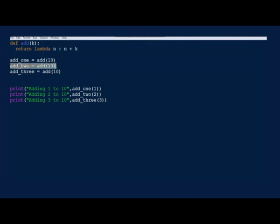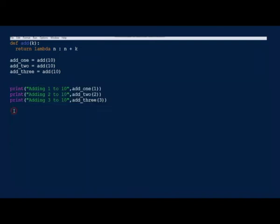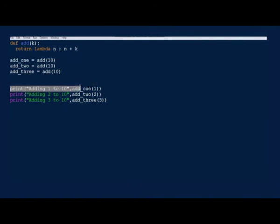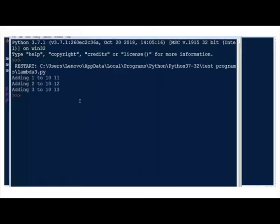Similarly for the add_3 object, the print statements now invoke the lambda function with 1, 2, and 3 as arguments. When 1 is passed, the lambda function now becomes 1 + 10 and returns 11. In the second print statement, the lambda function is invoked with 2 and the result returned is 12, and so on. Run and see what output you are getting. For the first call we got 11, for the second 12, and for the third we got 13.